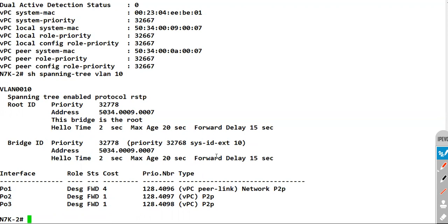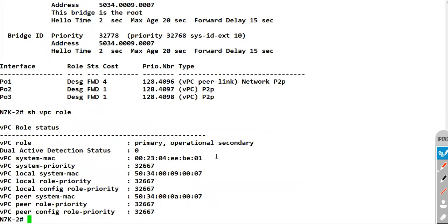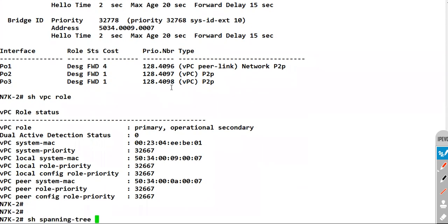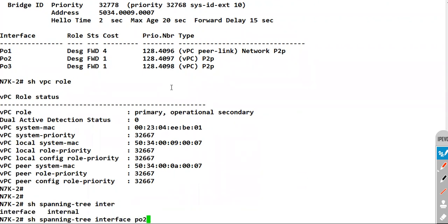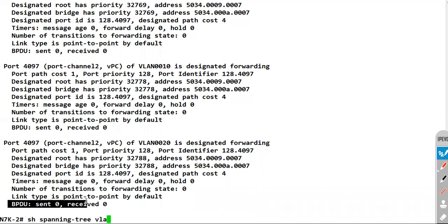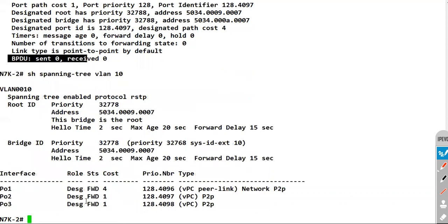N7K2 is the root bridge but it is the secondary VPC device. Even though it is the root bridge, if you do a 'show spanning tree interface port-channel 2 detail', you can see sent BPDUs is zero. It is not sending any BPDUs because in VPC only the primary device controls the BPDUs. This proves our earlier discussion.